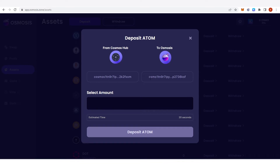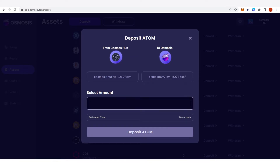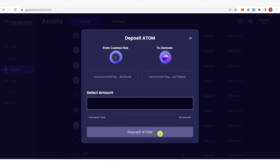You can see my address from Osmosis here, and now you can type the amount of ATOM you want to deposit to Osmosis. Once you have typed the amount you want to deposit, you can click deposit here and you can also see the estimated time it will take to deposit your ATOM.